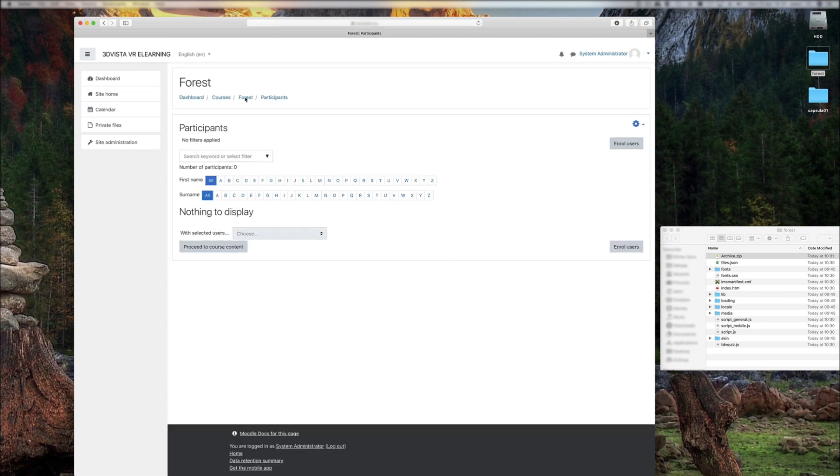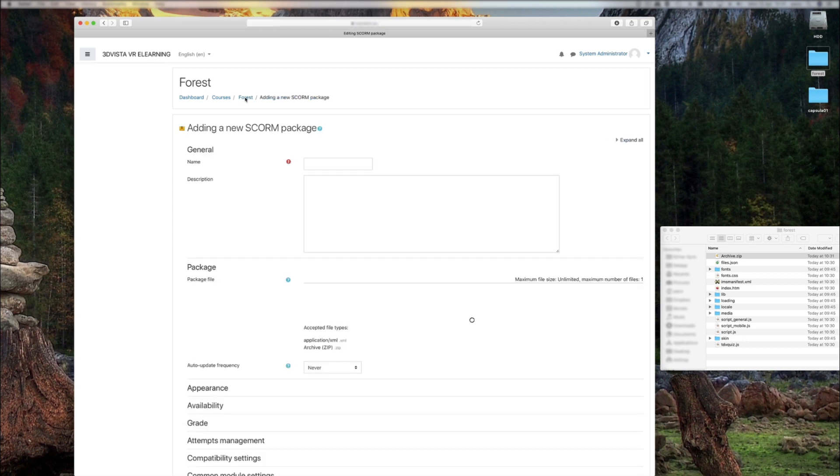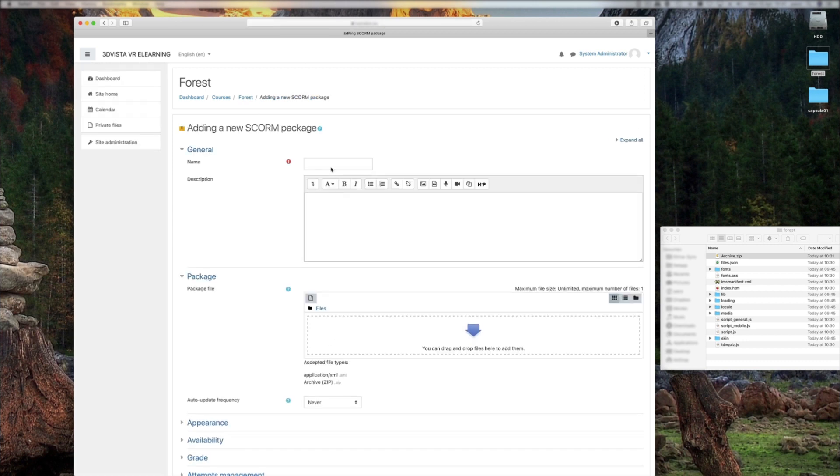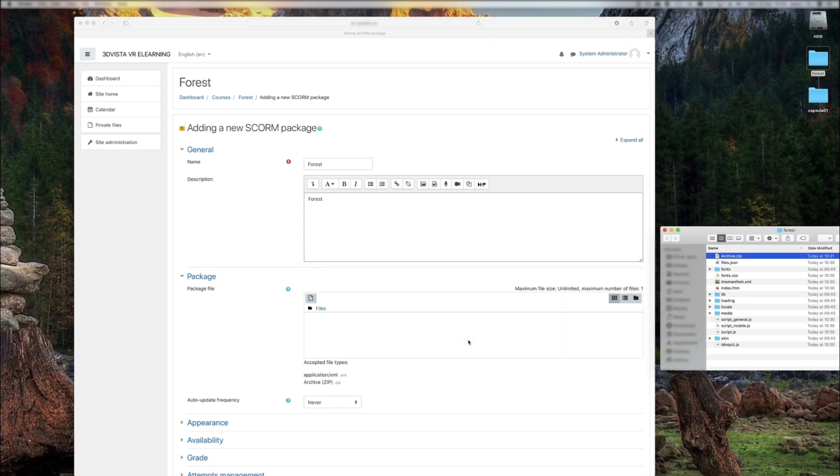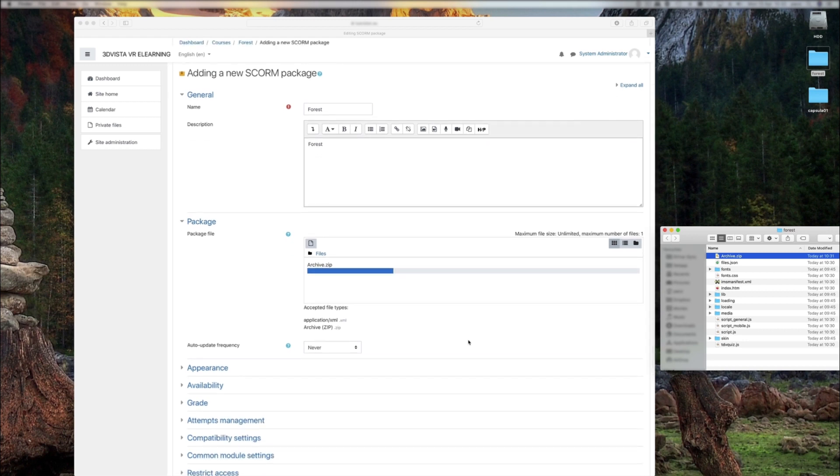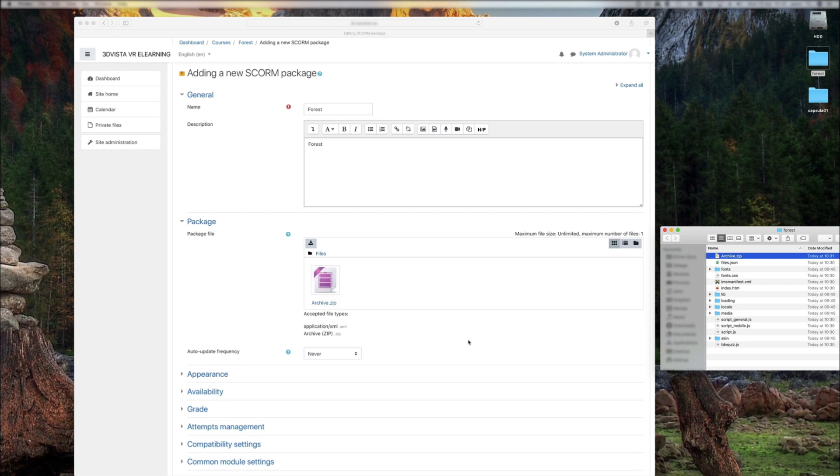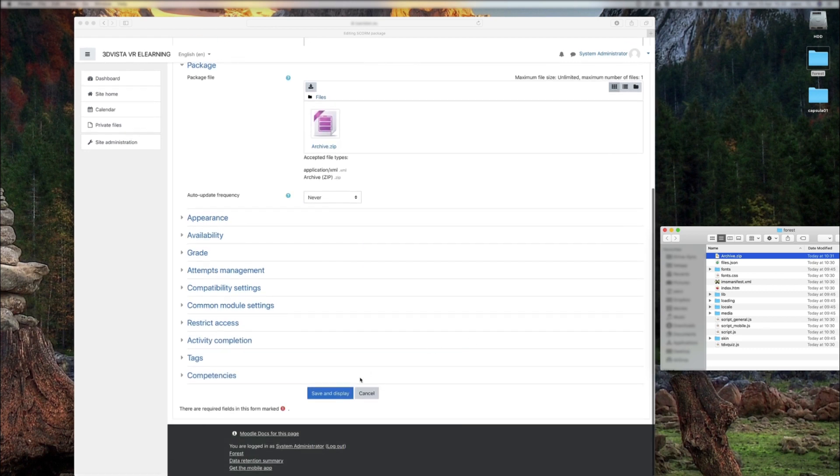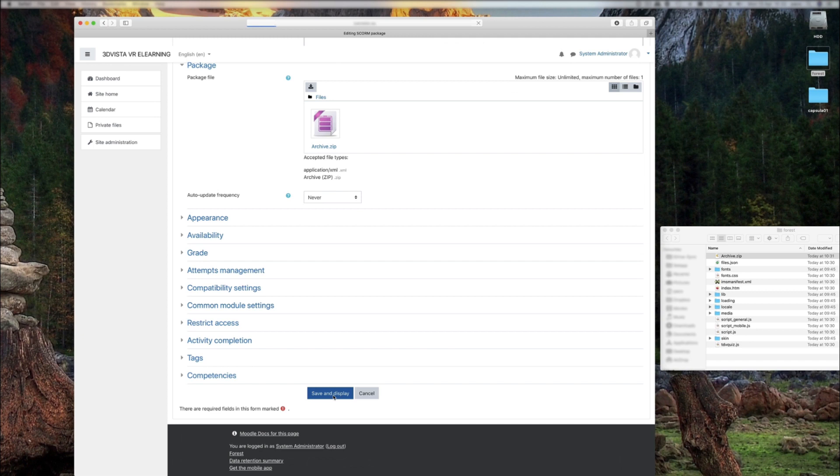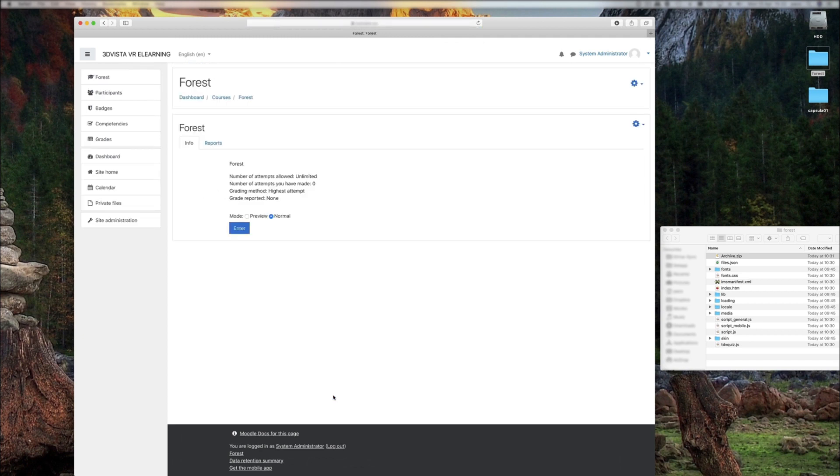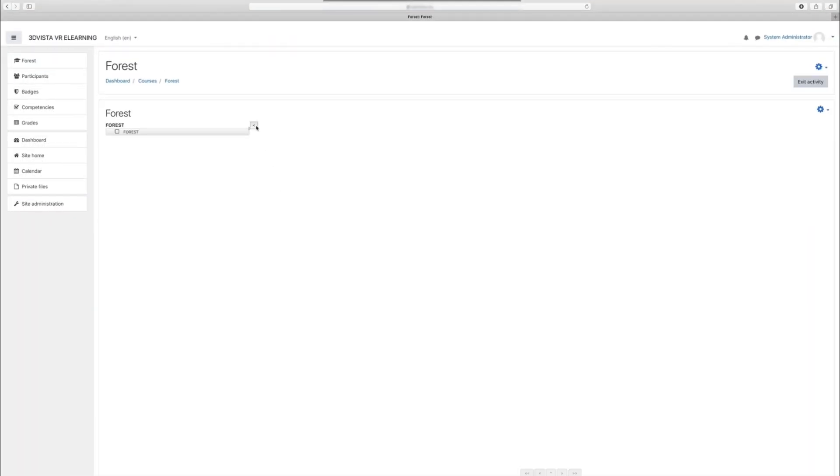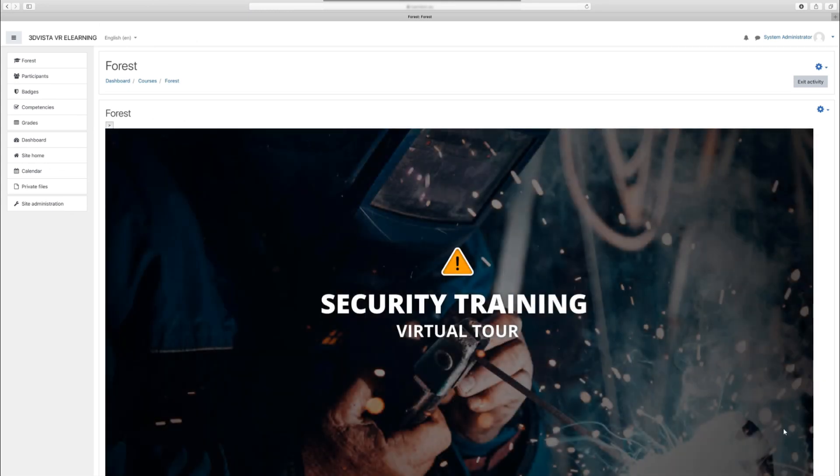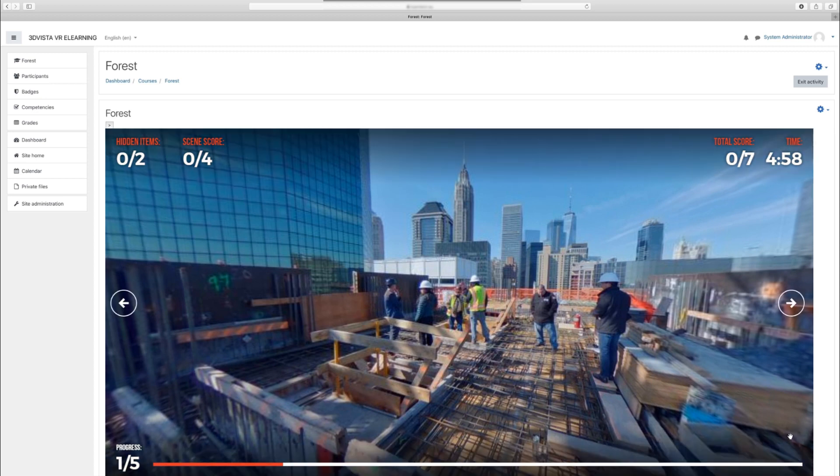Here we would go to the tour itself. Again, we set a name and description for the tour, and the most important part, we drag and drop the zip file in here. And now we can already see it on our platform.